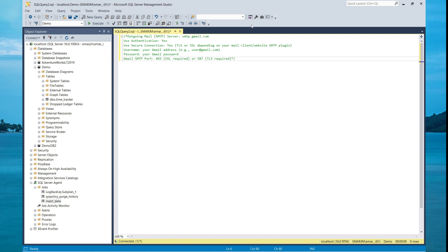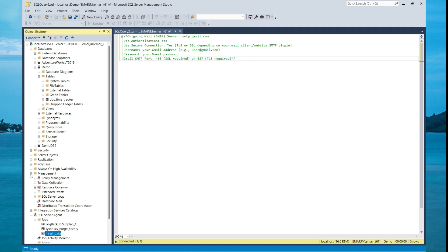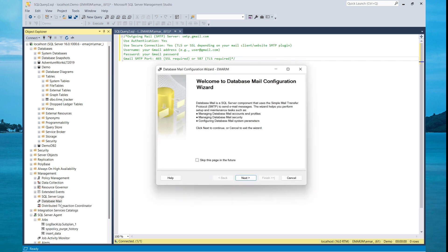For this tutorial, I'll be using Google mail server as the example. So the first step in creating your database mail profile is to expand management, right click on database mail, configure database mail.